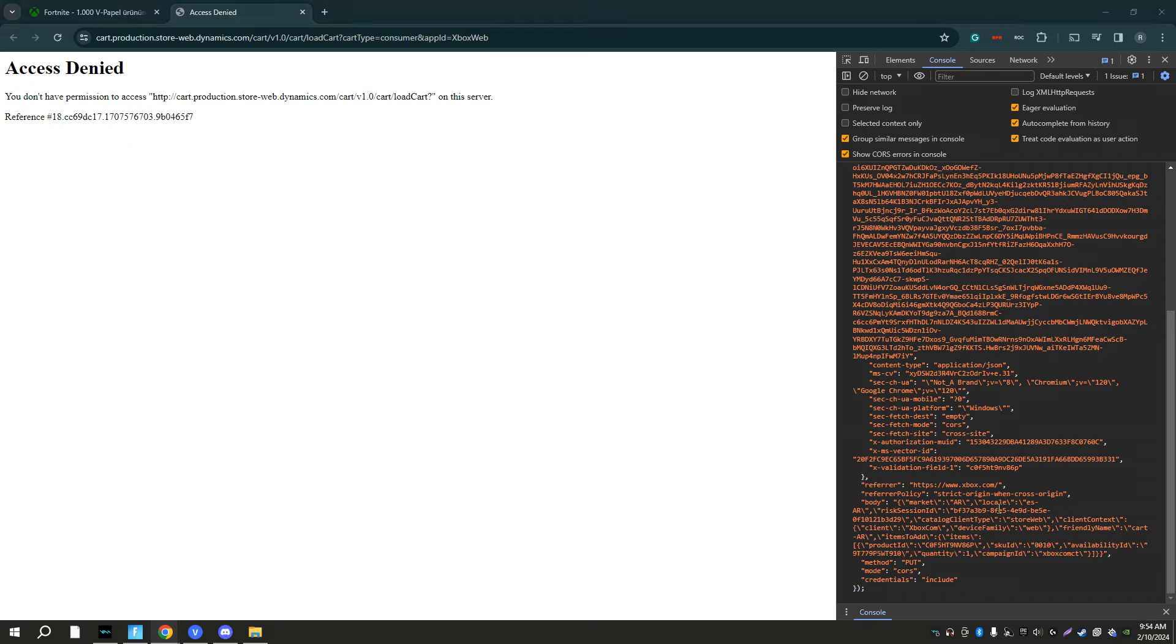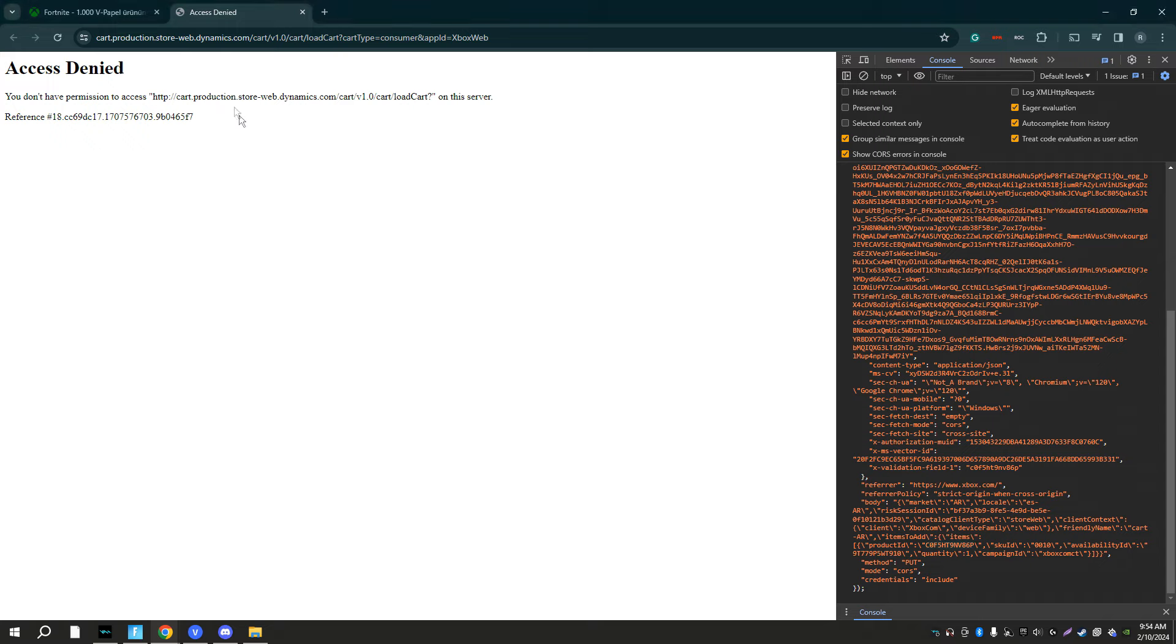So the final step to this is after you did the three ARs, the es-ar, and changed the code to 0010, you want to find the product ID and the availability ID. In the description we have the 100 v-bucks code, the 200 v-bucks code, and the 300 v-bucks code.